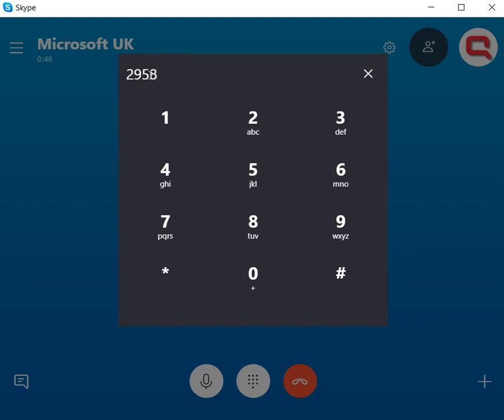Welcome to Microsoft Product Activation. To activate Windows, press 1. To activate Office for Mac, press 2.